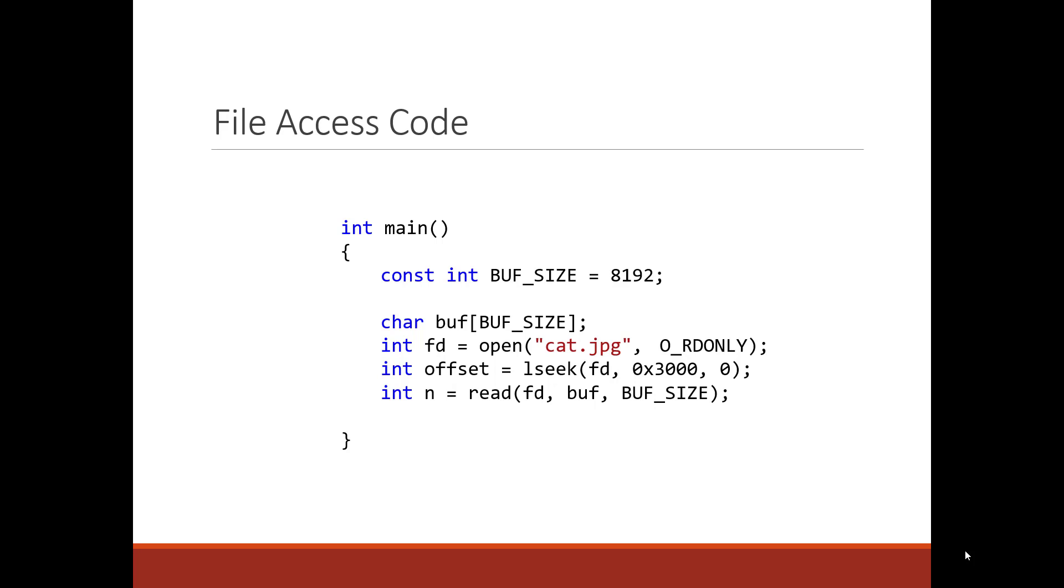What gets returned from the read is the amount of bytes that are read. I'm reading from the file. I'm reading into the buffer, which is 8192 in size. And I'm reading basically from the file 8192 bytes.